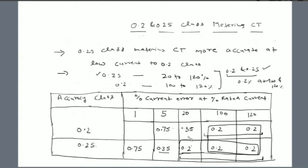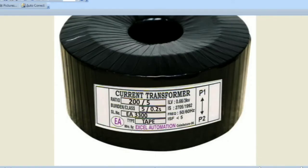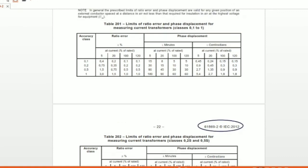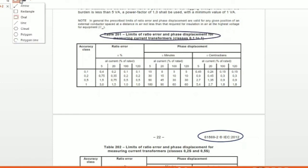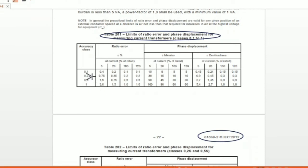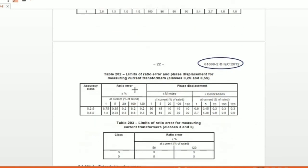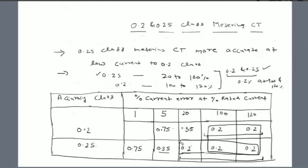Whatever we have discussed, this table can also be studied through IEC 61869. The reference is Part 2, pages 21 and 22, Table 201. In Table 201, for 0.2 class CT the current errors are 0.75, 0.35, 0.2, and 0.2. There is also phase error alongside current error. Similarly for 0.2S class CT, the values are listed in the same Table 201. In the next session we will discuss the difference between P and PS class protection CT.